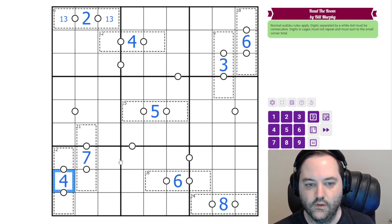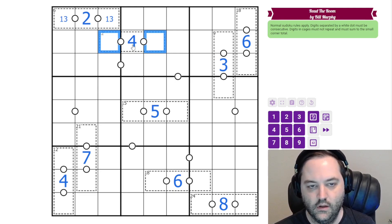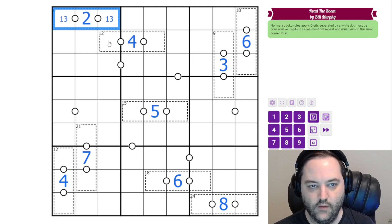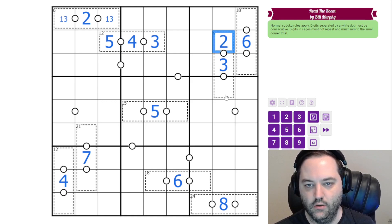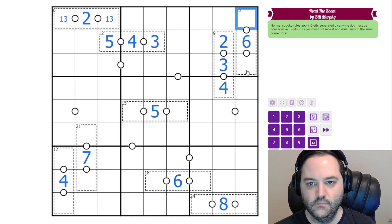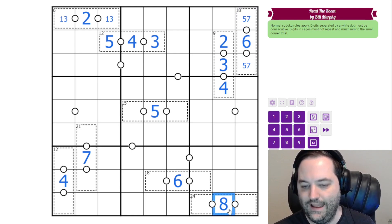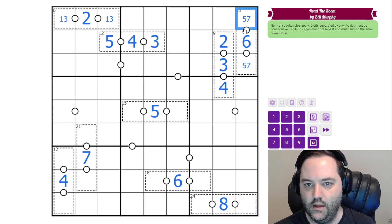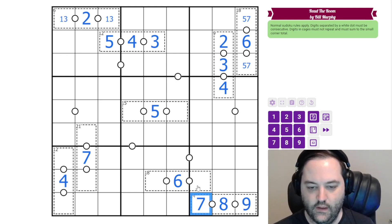We also know what's consecutive with each middle digit. Four can be next to three and five, but we already have the three here, so this is five, three in this order. Three can be next to two and four, but we have a four here, so it's two, four. Six can be next to five and seven — we don't know the order yet. Eight can be next to seven and nine, and we know the seven is in this cage, so it's nine, seven in that order.